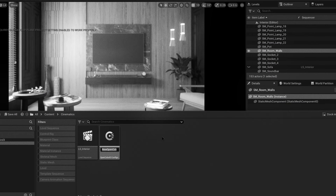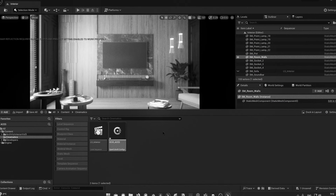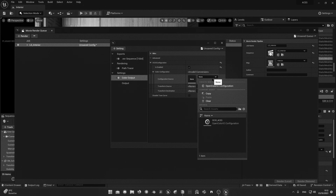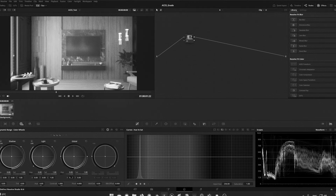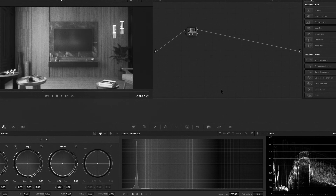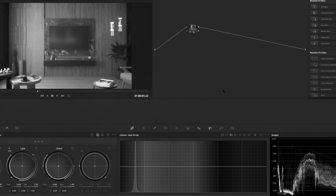Hi there. Welcome back to my epic production pipeline series — I just ran out of names for my series. Anyway, in today's video we will talk about ACES workflow: what it is, how to set it up for your renders in Unreal Engine, color grading in DaVinci Resolve using a proper post-production pipeline, and what the benefits of using it are. I don't want to waste your time with a lot of theory, so I'll try to be quick.